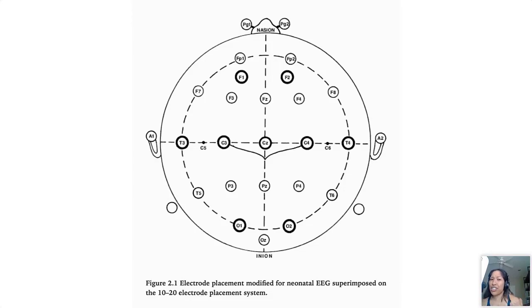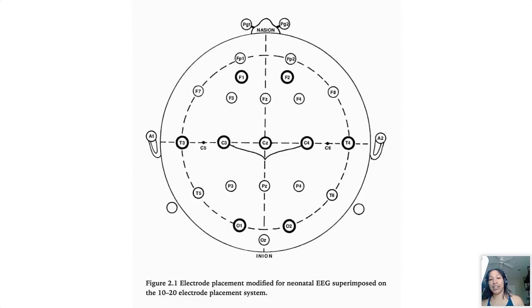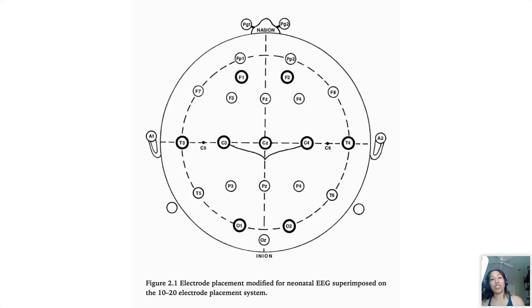In the gray in the background you can see the traditional 10-20 montage that we would use in an adult. Essentially if you were to try to do the adult montage on a very small neonate's head, the fields would just be completely overlapping and it wouldn't be very readable, especially in our preemies. So we use a special neonatal montage.